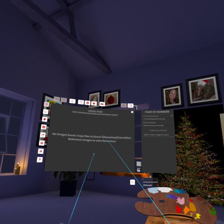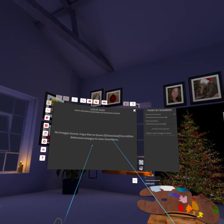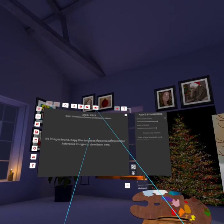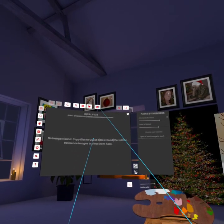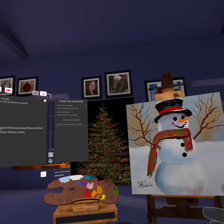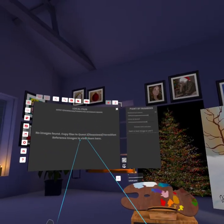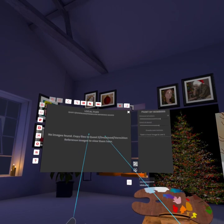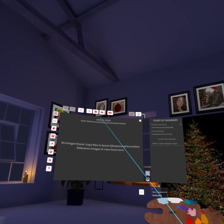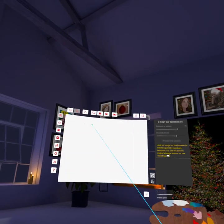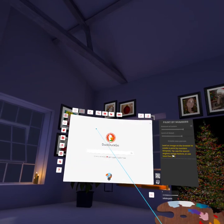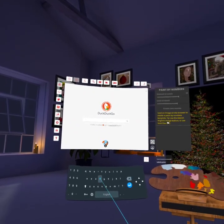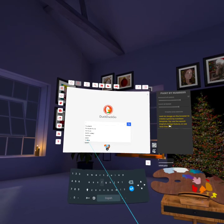You can't go through Facebook to do paint by numbers. You can go through Facebook, get an image, and use the projection feature to project the image — but you can't do paint by numbers that way.